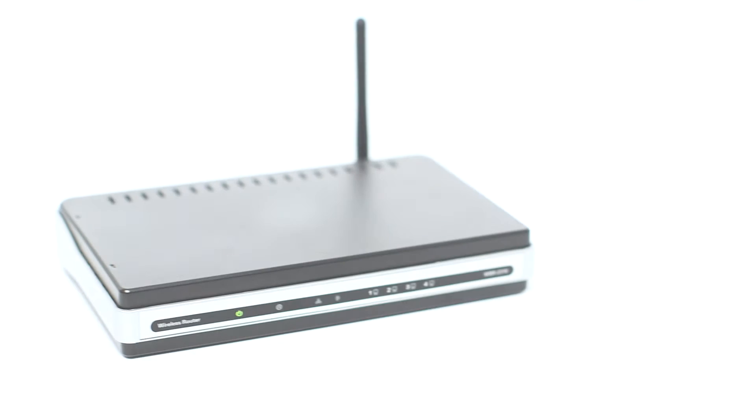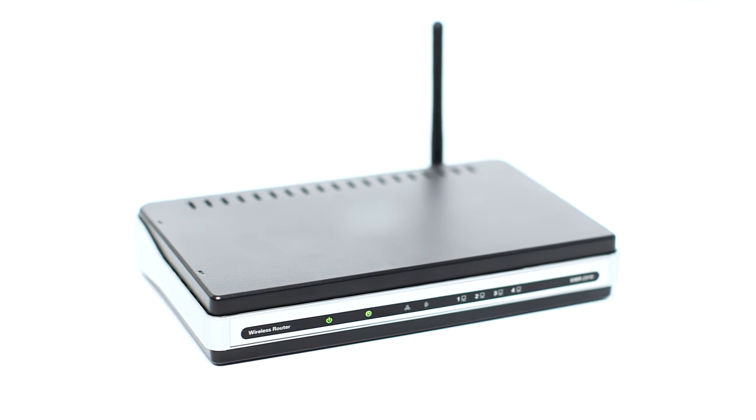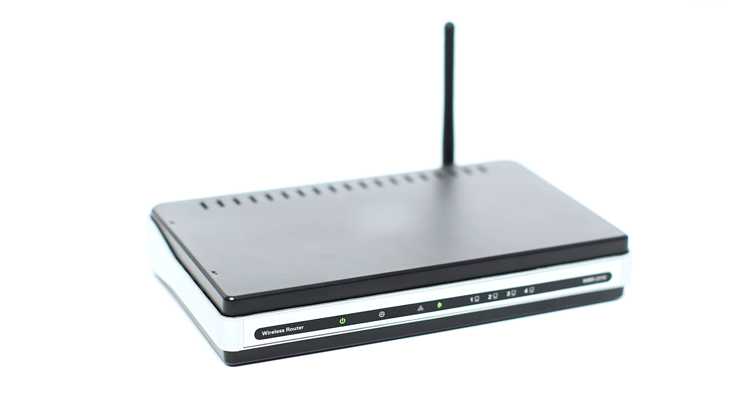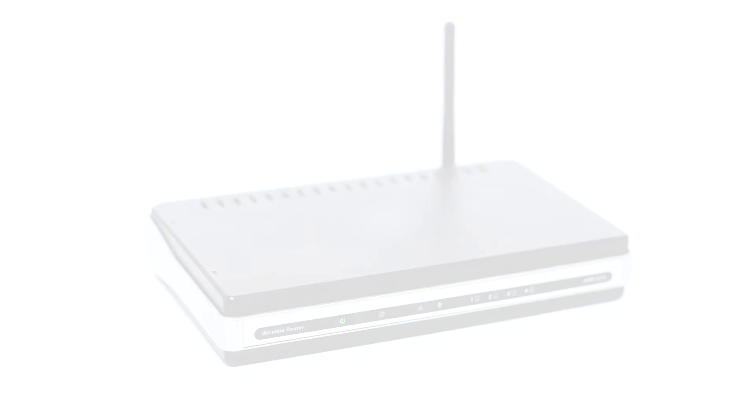Before connecting your printer to the network, confirm that your wireless router is available and properly set up. Also, confirm that your computer is connected to the network.